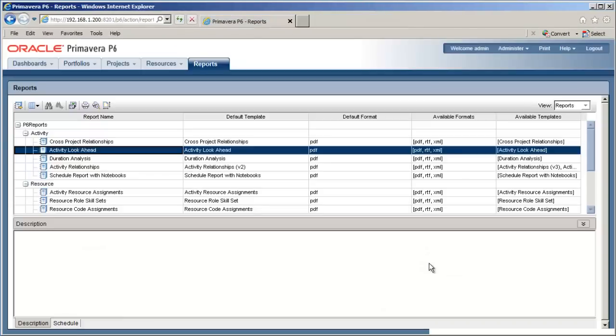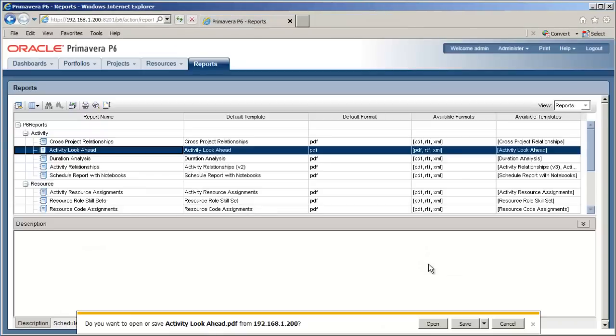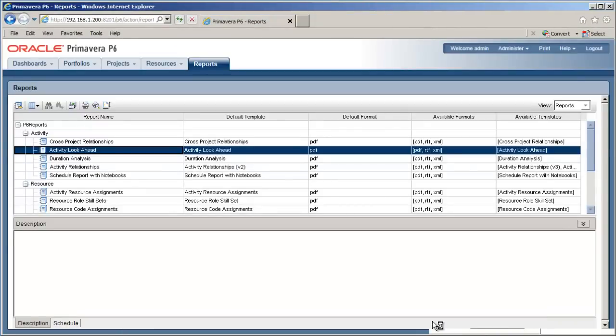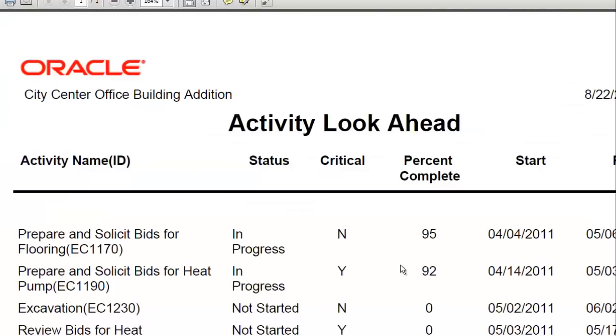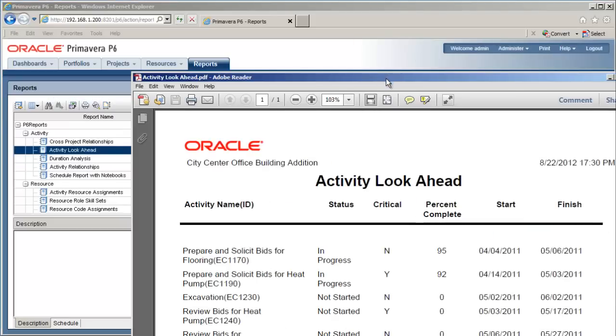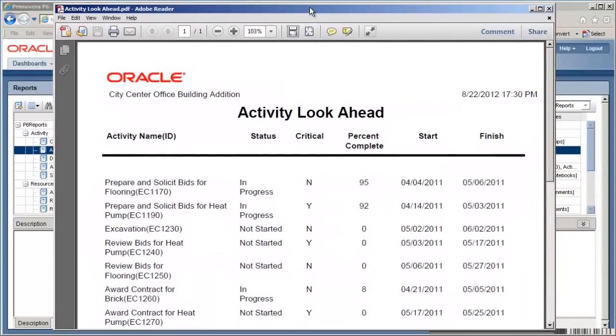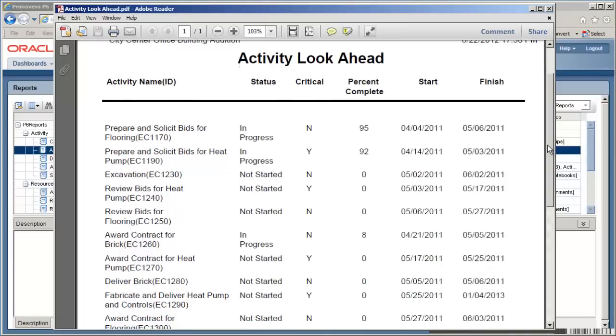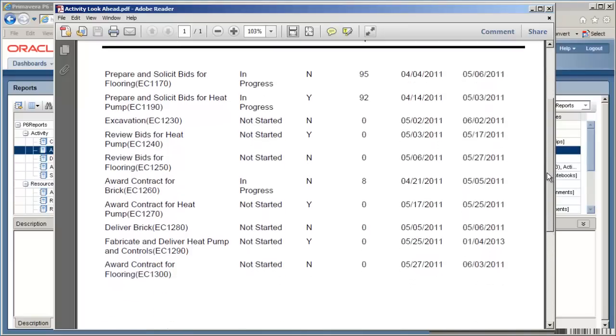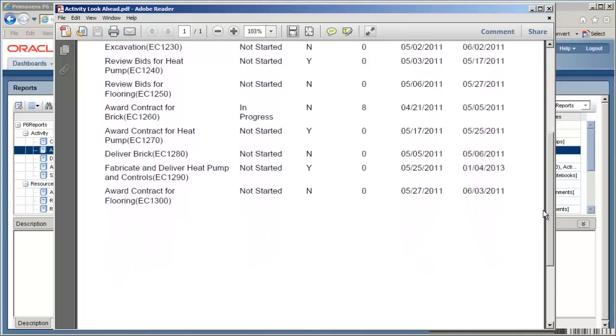The browser will offer to save or open the report. We'll go with Open for this example. After a few moments, the report appears in your default PDF reader, and we can now print, save, or distribute the report as needed.